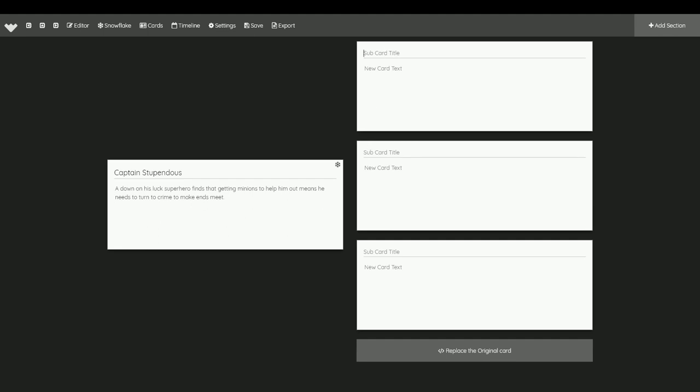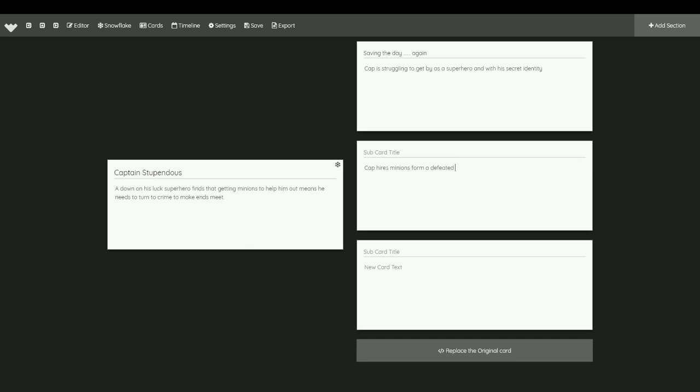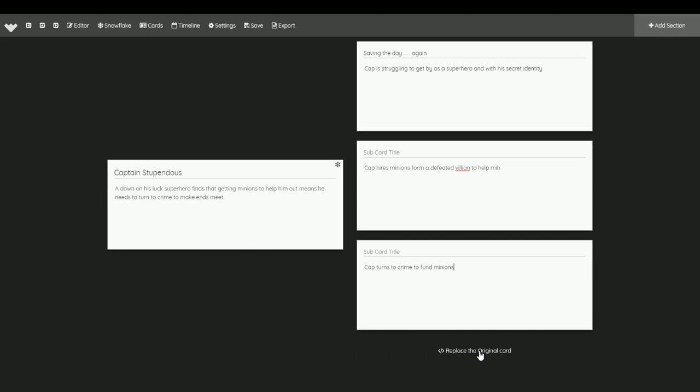So you can break it down into saving the day... Cap is... I'm sorry, I hit the wrong key. ...to help him. And the third one is villain captain turns to crime to fund minions. That's a very basic rundown of the novel.